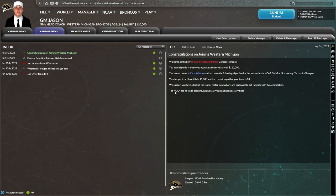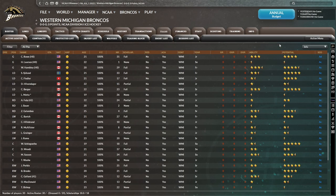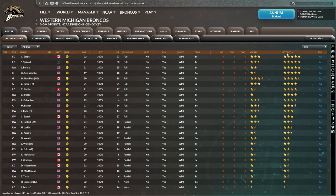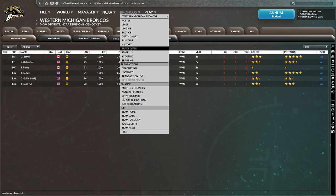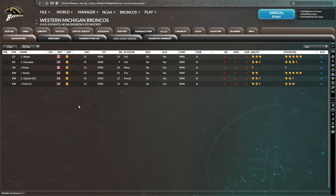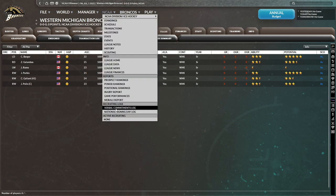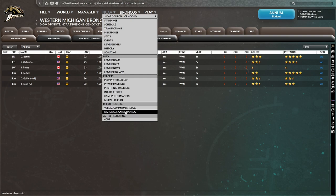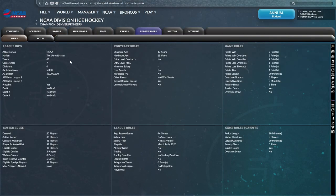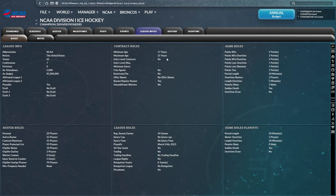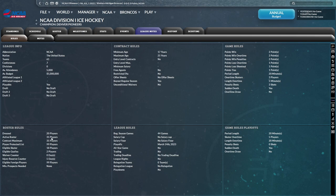And as expected, the NCAA has no trade deadline, no salary cap and no salary floor. So it'll be interesting to see how we go about managing a college team here as opposed to the NHL. Trade offer is blanked out and so is free agent center. So it seems the only way to actually get new players is through commitments and national signing day. Let's familiarize ourselves with the league rules here. There are 61 teams in the NCAA, seven conferences, a maximum age of 25 years old, obviously no free agents, no restricted free agents, no offer sheets.